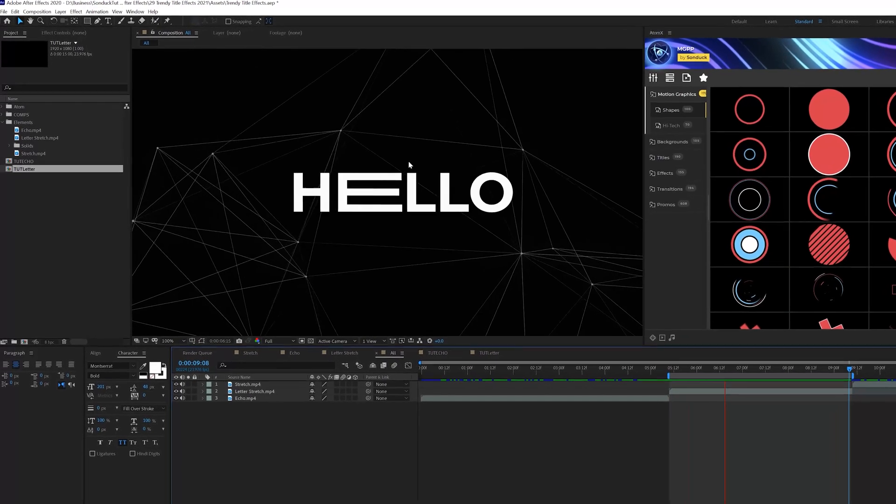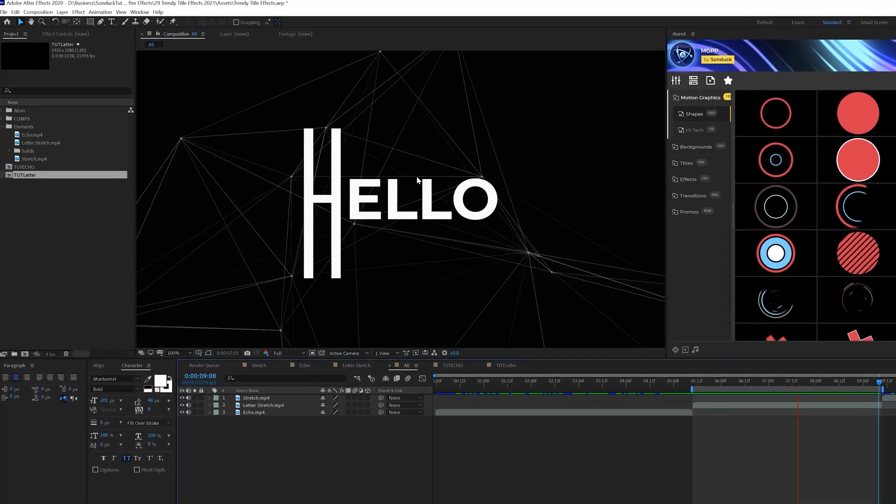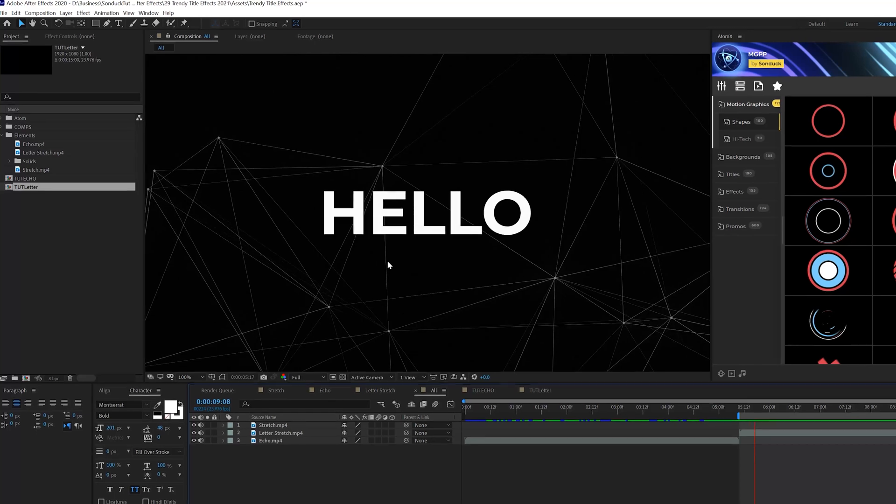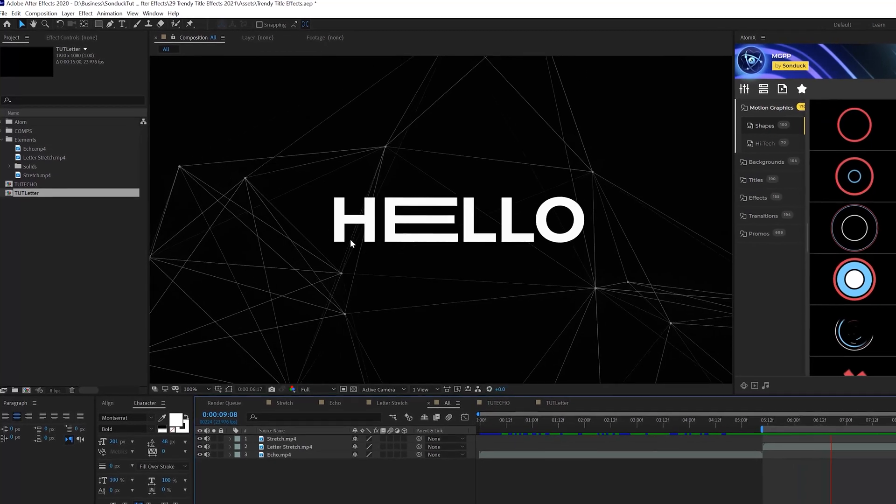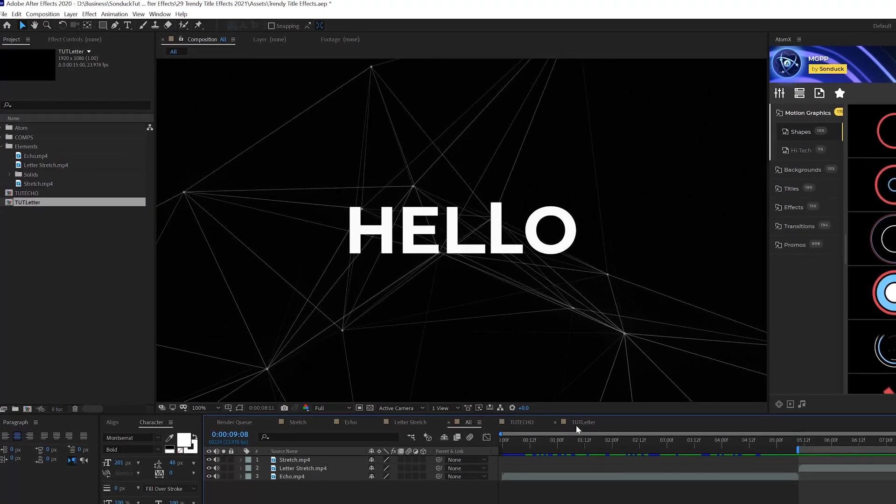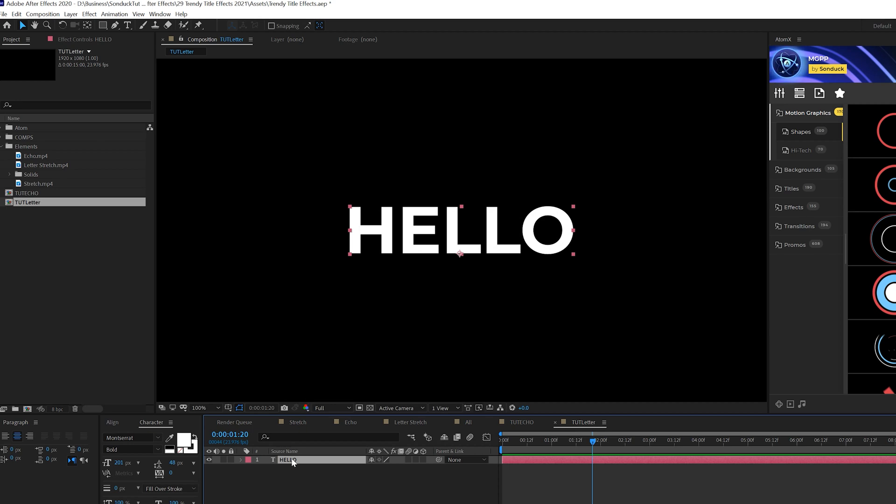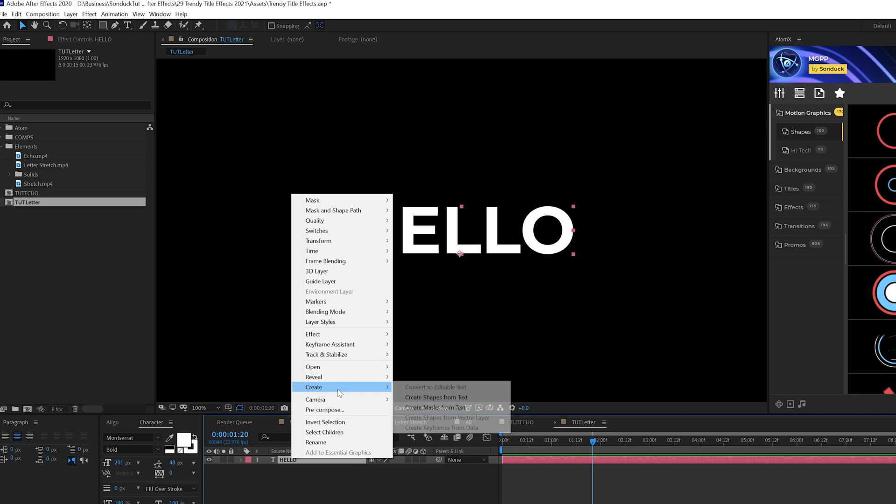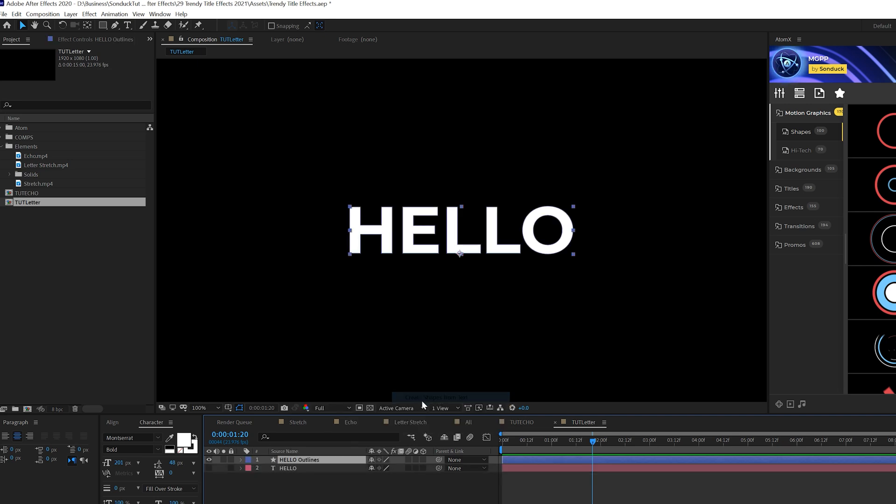Second technique, I want to create this individual letter stretch that animates all the letters. It's super clean. Very easy to do. Type out the title that you want to have. When you have the title ready, right click your layer, go to Create, and click on Create Shapes from Text.